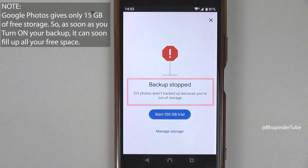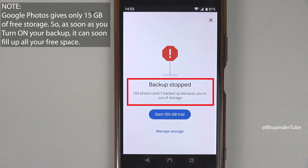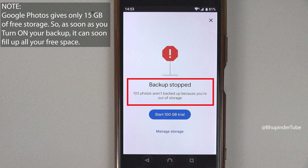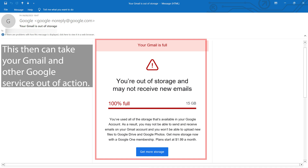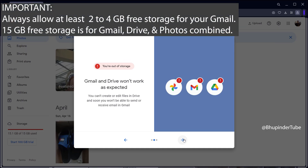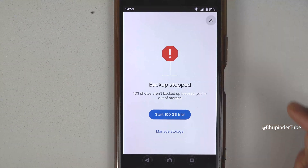...get a message saying 'backup stopped,' and that's because you're out of storage even though the backup is turned on. Basically, it keeps pestering us to turn on the backup, then it backs up all the photos and videos — but not all, because it fills up the 15 GB available. Because your Gmail uses the same free 15 GB storage, it is very important to always allow some free storage on your Google Photos.